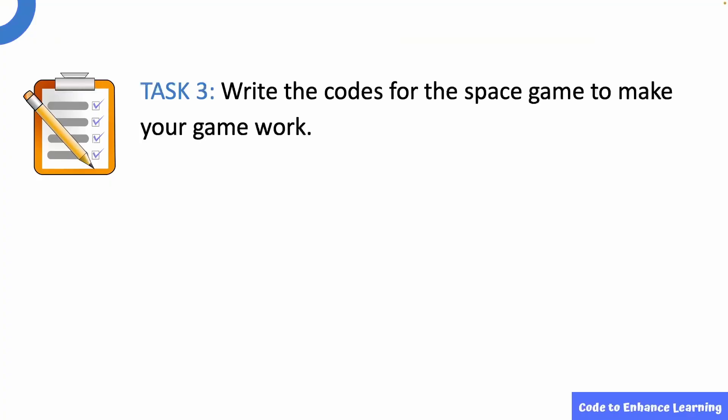This brings us to task 3. Write the codes for the space game to make your game work.